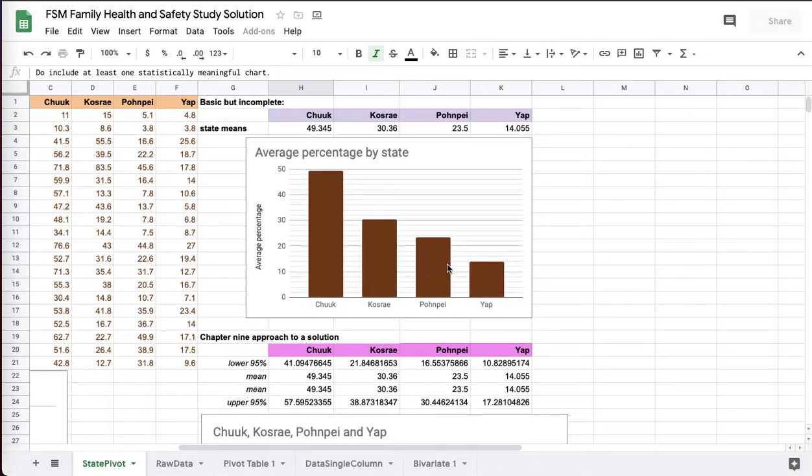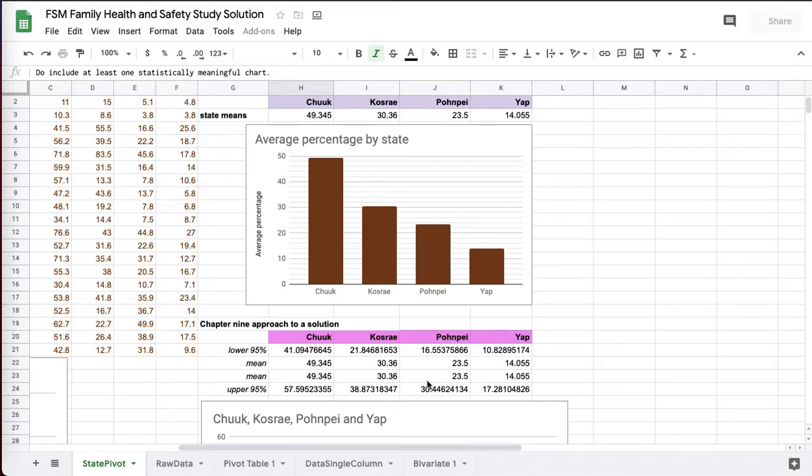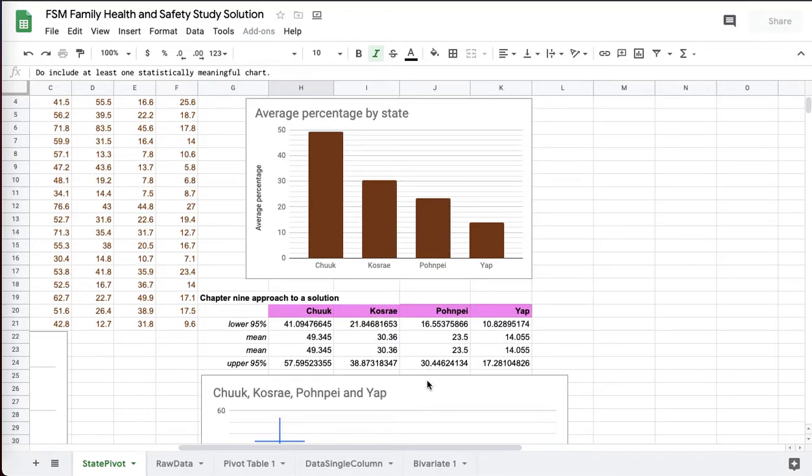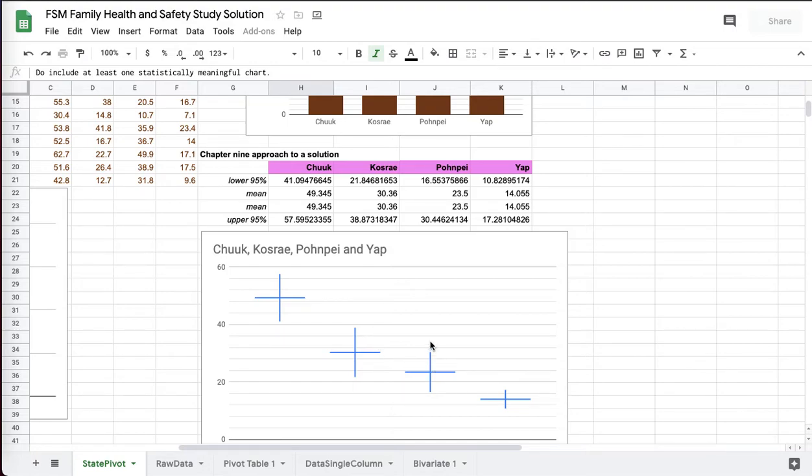So basic approach to this, basic but incomplete, because you haven't proven that the differences are significant. Take this into a conference. A statistician will stand up and say, yeah, but did you prove that those differences are significant? And it turns out that between Kosrae and Pohnpei, it's not significant. You cannot say that Kosrae has a higher average than Pohnpei. That's what we just found out. They overlap too much. They are not separated. They are not significantly different. They statistically behave in an equivalent manner.